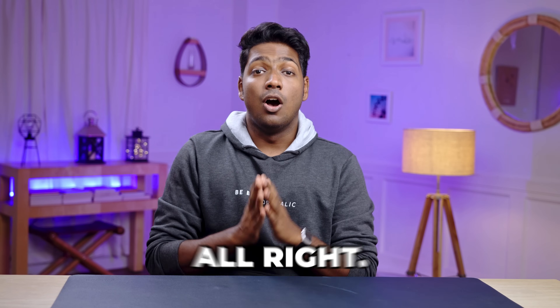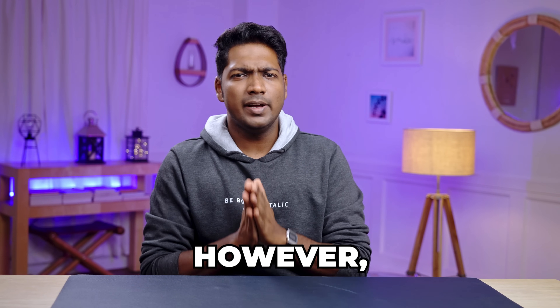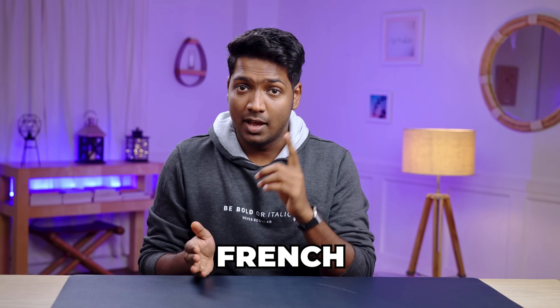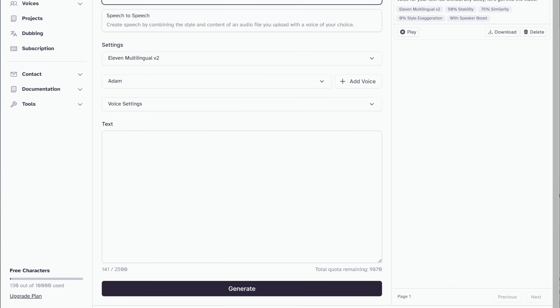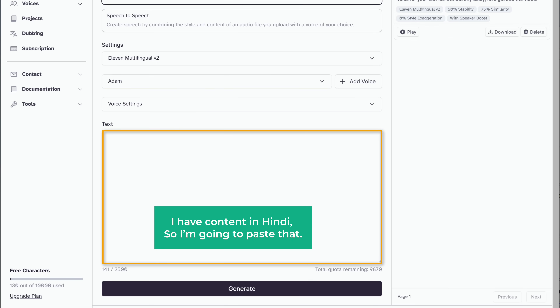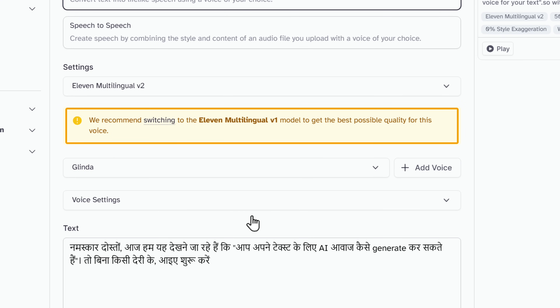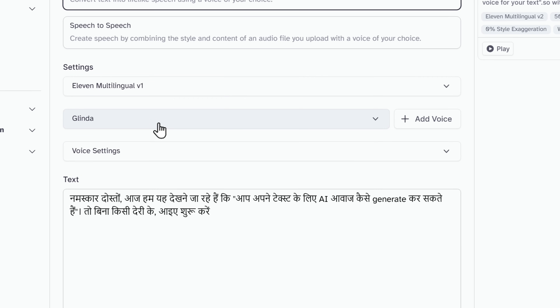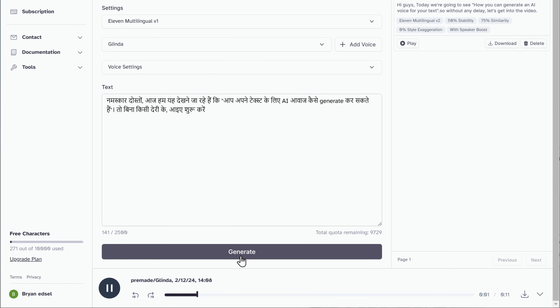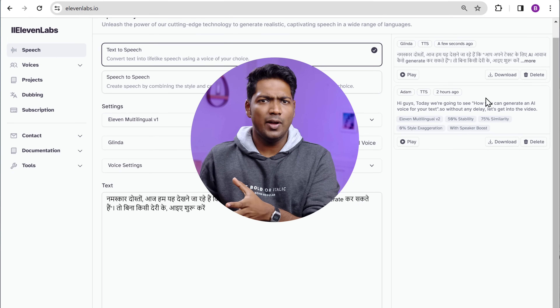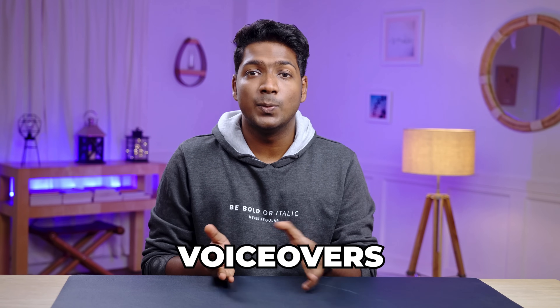In the free version of Eleven Labs, you are limited to 10,000 characters per month. If you need more, you can check out the paid plans. Now we saw how to generate voiceovers for text in English. However, if you have content in different languages like Hindi, Spanish, or French and you want to generate voiceovers for that text, you can do that as well. Just add your text here — I've added content in Hindi. Eleven Labs recommended switching to the Eleven Multilingual V1 model for the best quality, so click that and then click generate. You can see how it seamlessly generated the AI voice in Hindi and you can go ahead and download it. In the same way, you can generate voiceovers in any language.